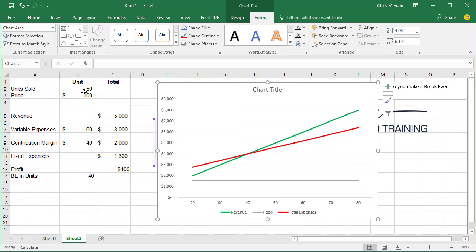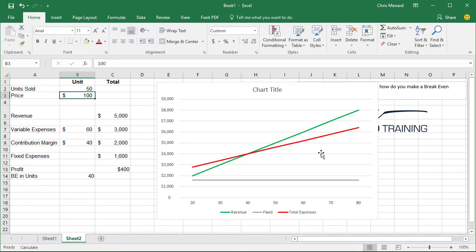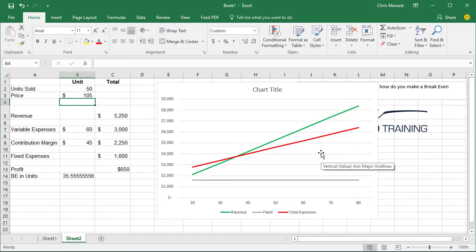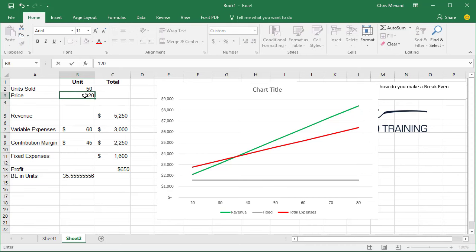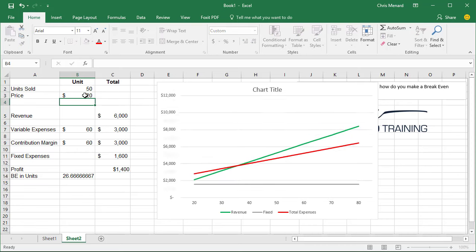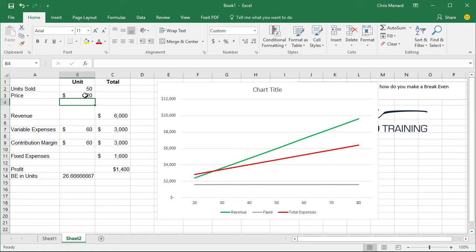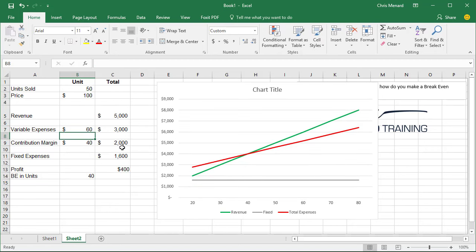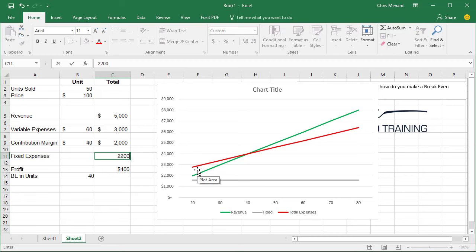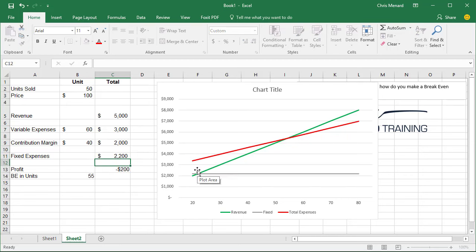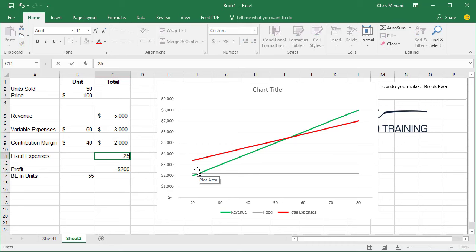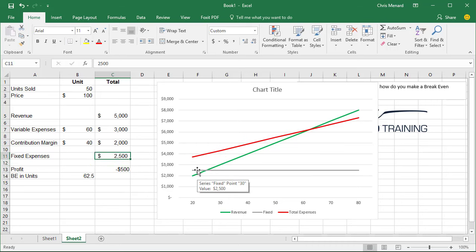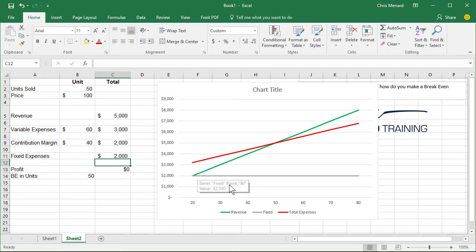If we change our price to 105 bucks, it changed. Let's test it again. Let's make it 120. There we go. So it is definitely working. Let's make our fixed expenses $2,200. And you can see what fixed expenses does to your chart. This is once again, it's working.